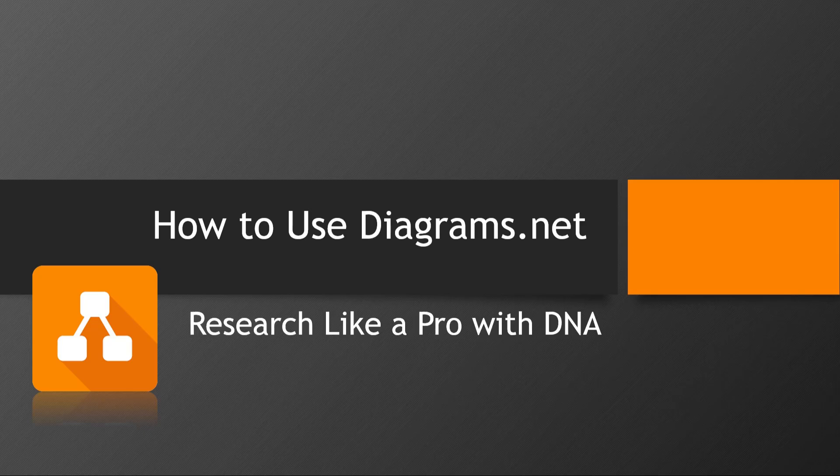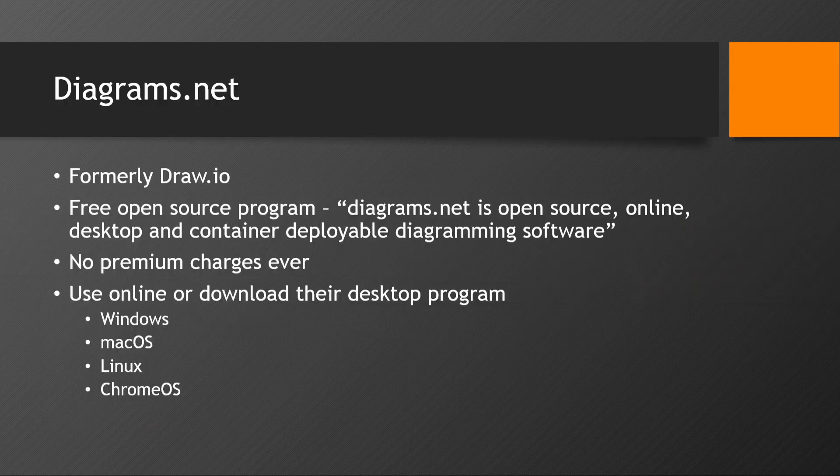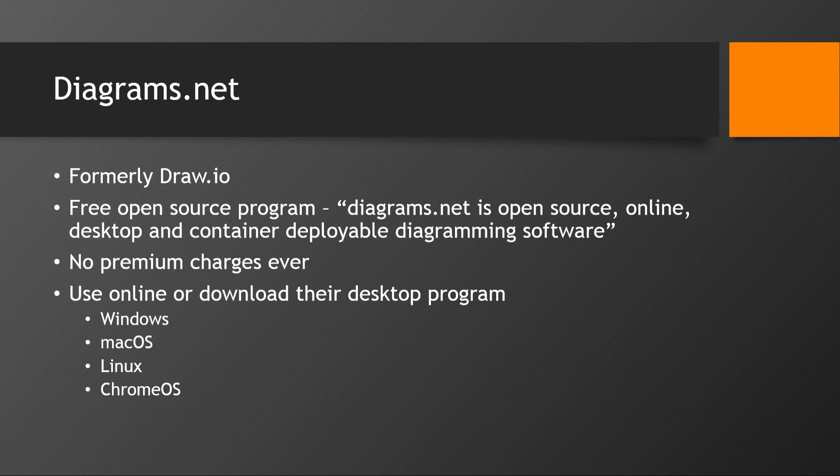Let's talk about how to use Diagrams.net in your genetic genealogy research. Diagrams.net, formerly known as Draw.io,